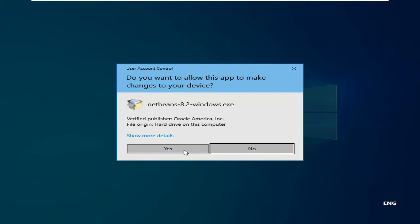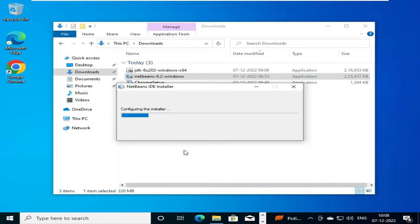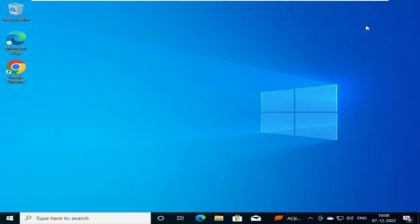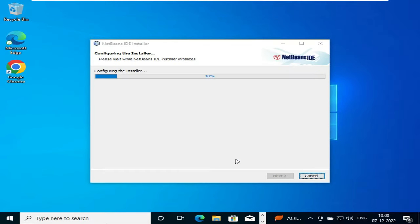You will be getting a pop-up window asking you to allow this app to make changes to your device. So what we will do is we will say yes, and then it will start the installer. Suppose that if you haven't installed JDK 8 or a higher version in your PC,